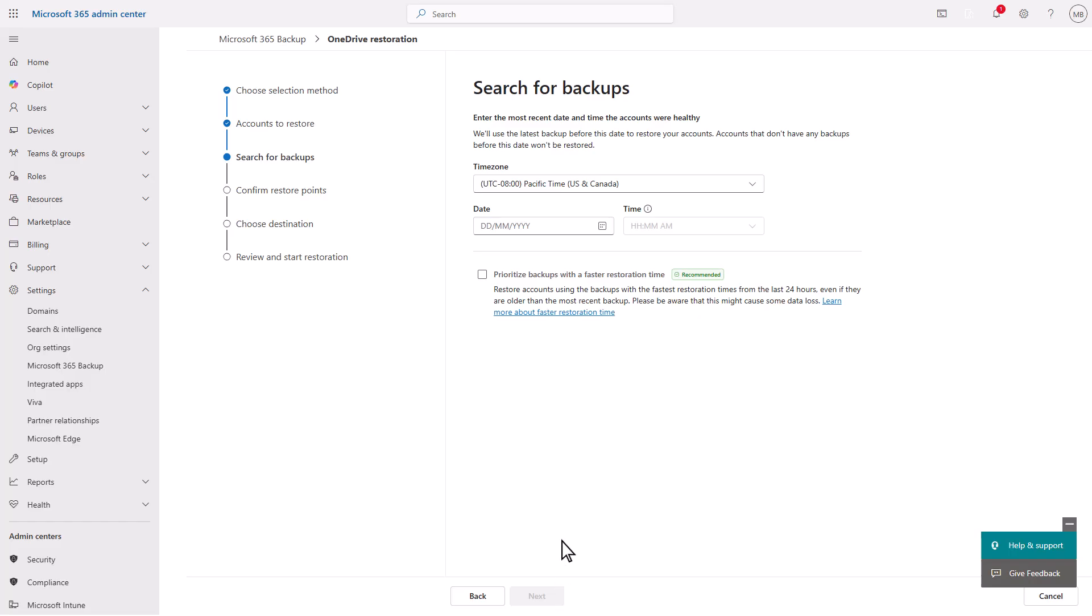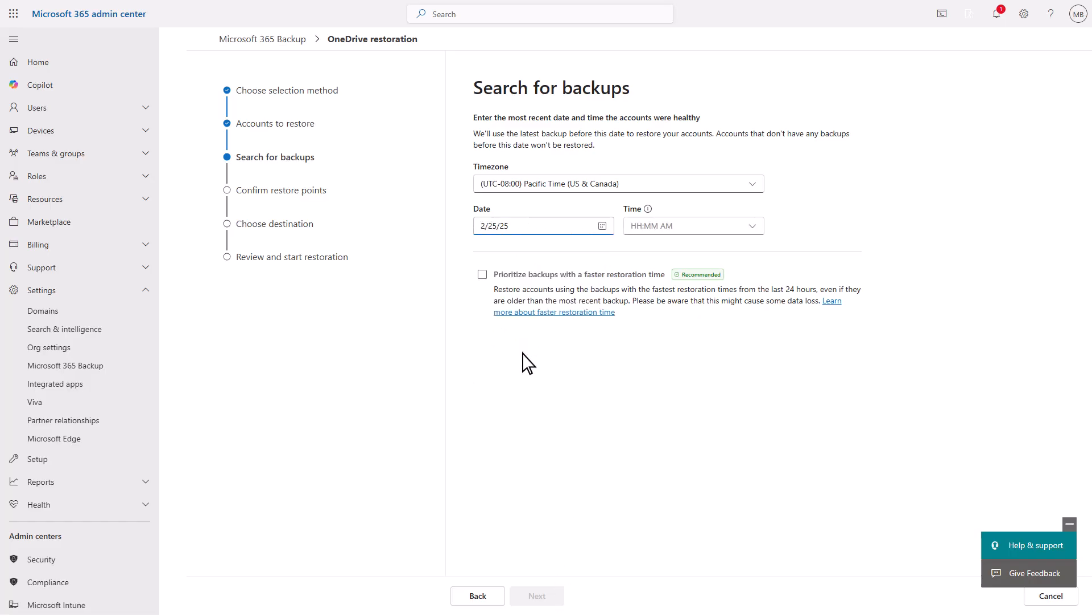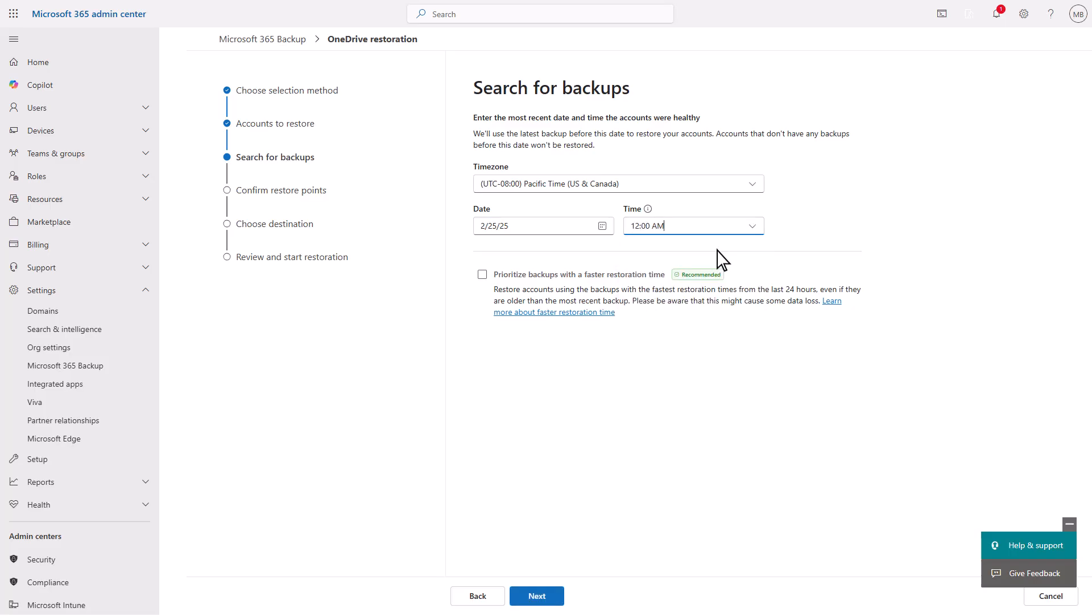We will select the date and time for content restoration and prioritize faster backups. If speed is crucial, select daily or weekly express restore points to complete a OneDrive restore in less than 20 minutes.